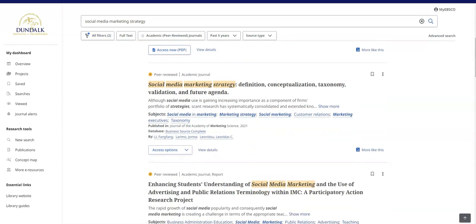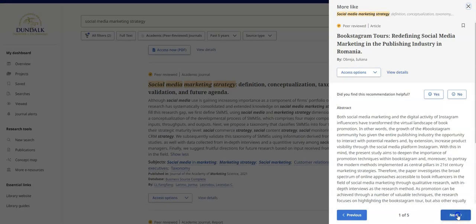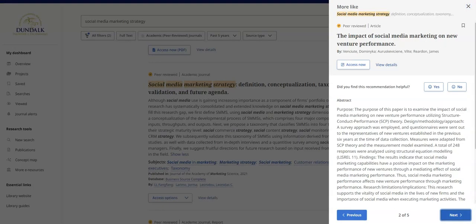You will likely see a mix of journal articles, books and ebooks, and conference papers. Information about each source is displayed, which will help you determine what to read and will also be useful if you need to reference the source. The more like this button recommends similar sources you might find useful.